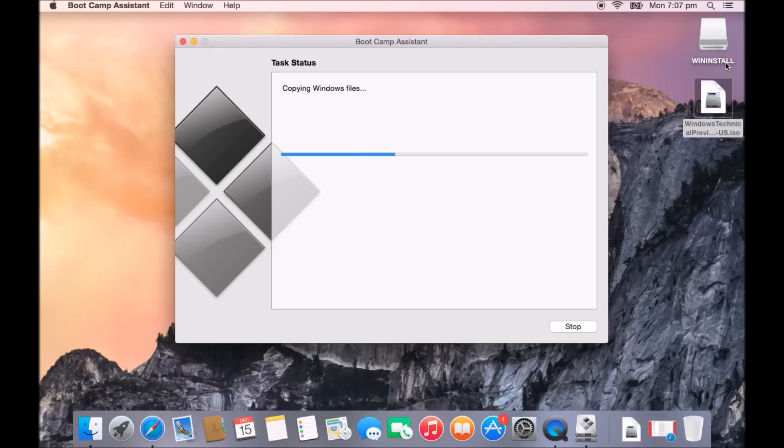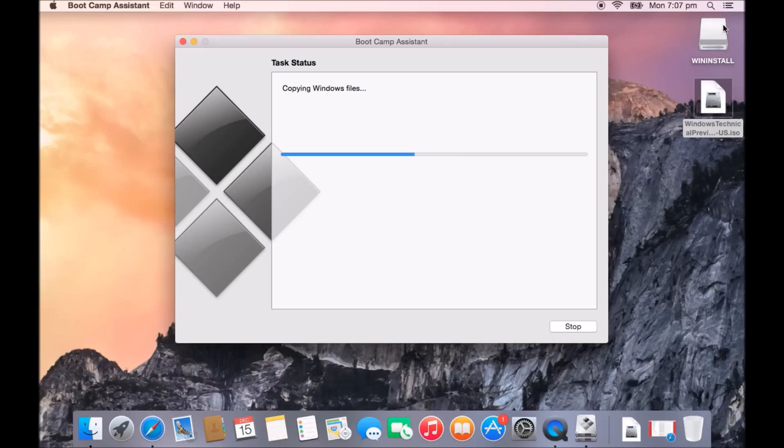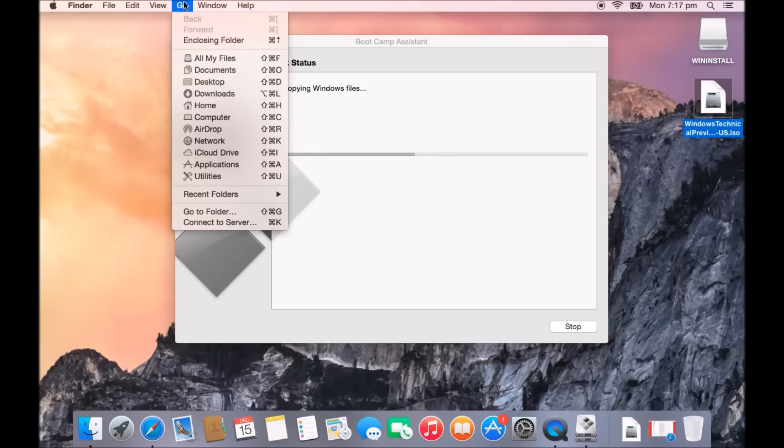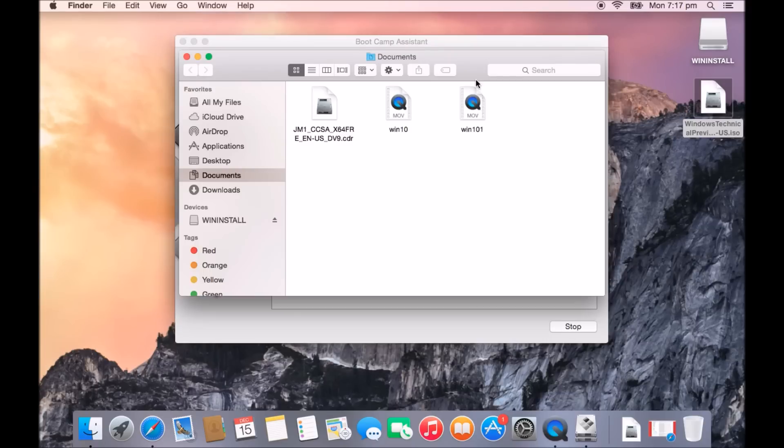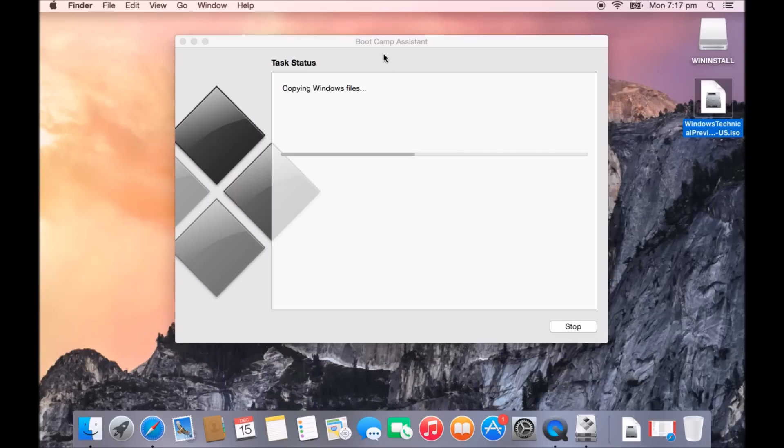Now guys, this may take some time because what it will have to do, first of all, it will have to install all the Windows drivers onto this USB file and then the next step, it will actually download all the Windows support software from the Apple site to this USB as well. Now the download I believe is around about 1GB, so if you're on a slow internet connection, it will actually take quite a long time. Now one thing to mention, if it doesn't pick up this file automatically, what you can do is copy this file to your documents directory.